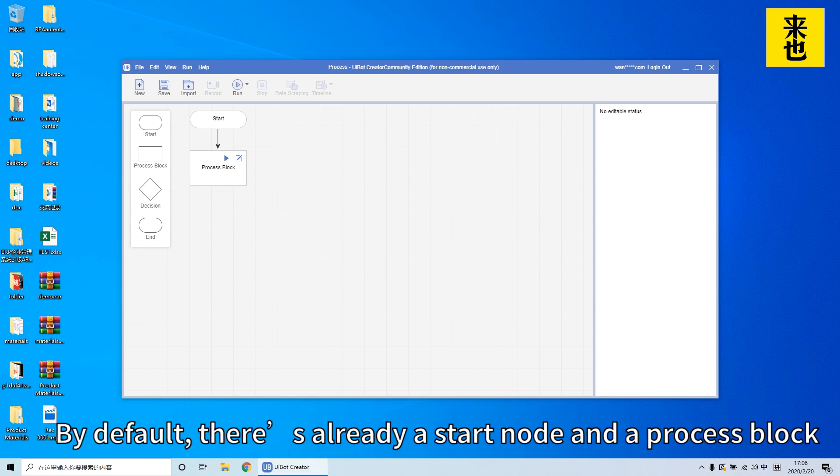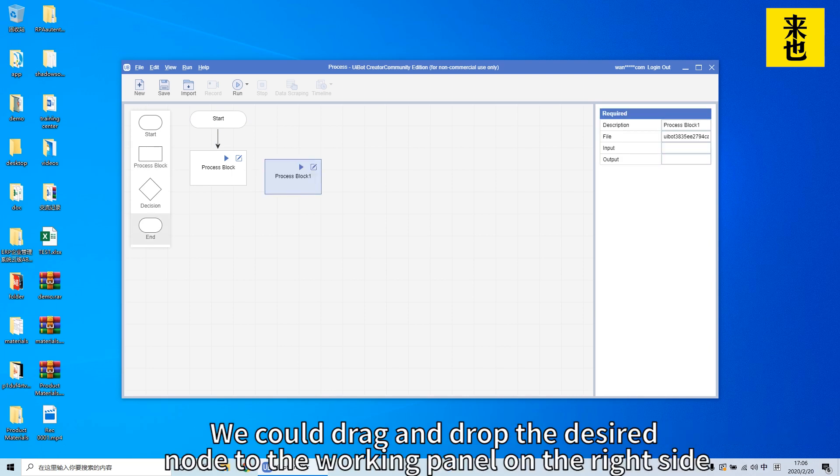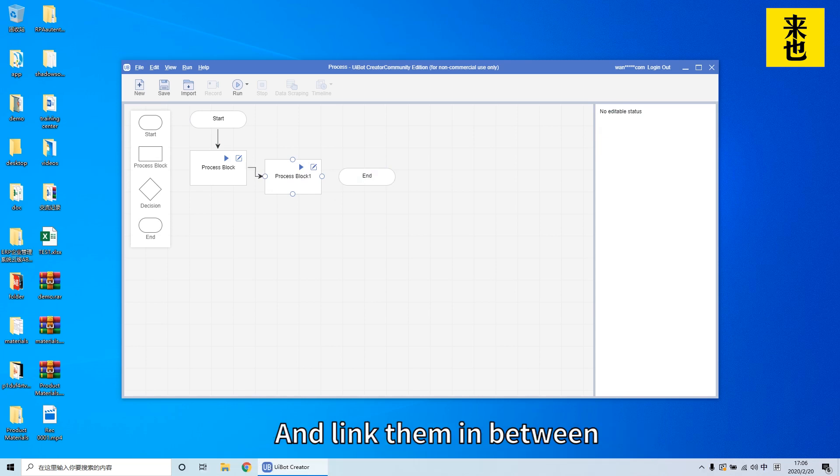By default there's already a start node and a process block. We could drag and drop the desired node to the working panel on the right side and link them in between.